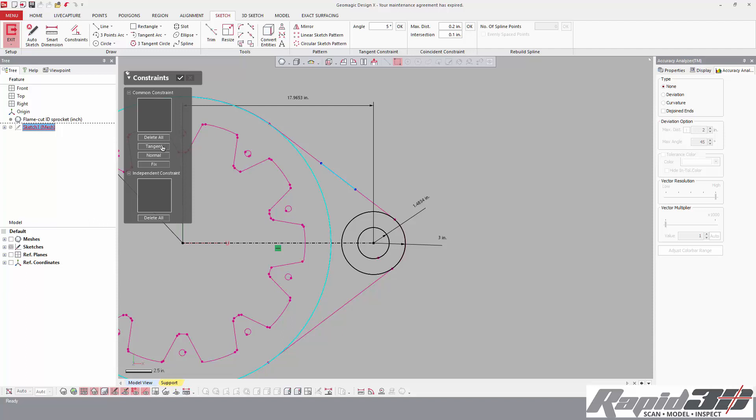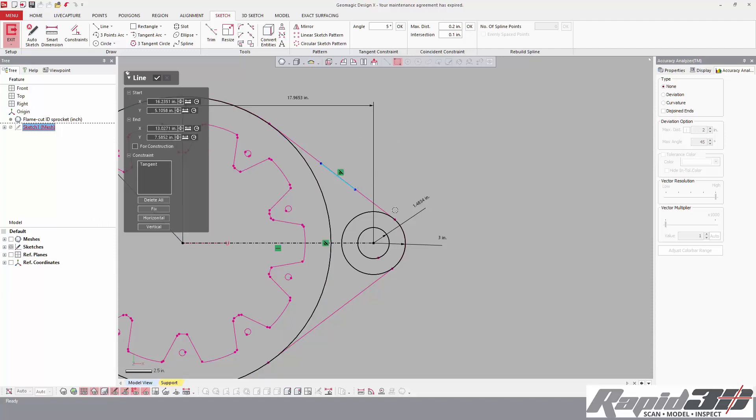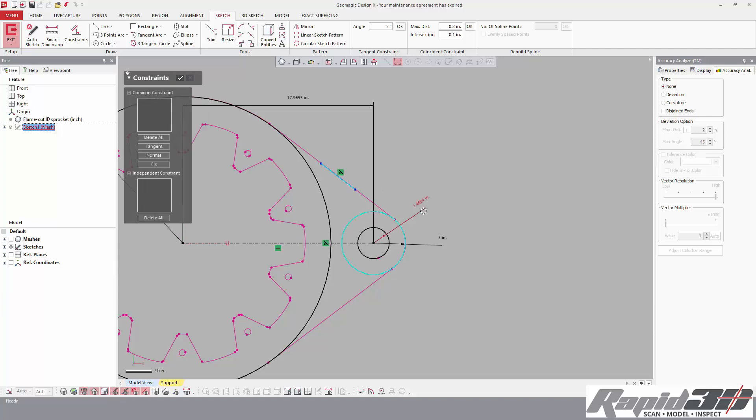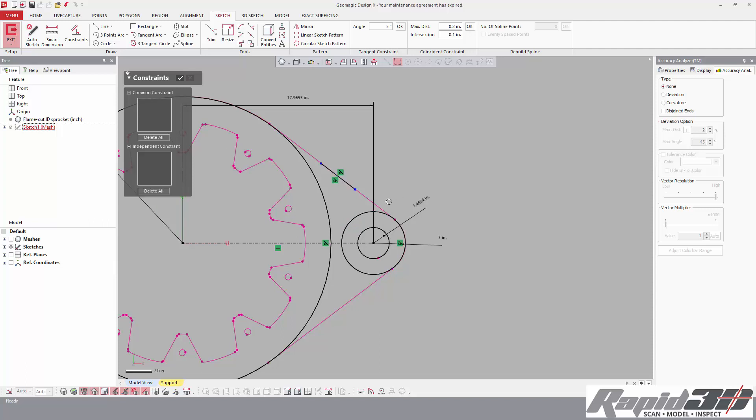So now, if we double click the line and then control-click another entity, we get relative constraints, and I want that to be tangential. Double click the line again, hold Control or Shift and click the second entity, and then I have tangential again.